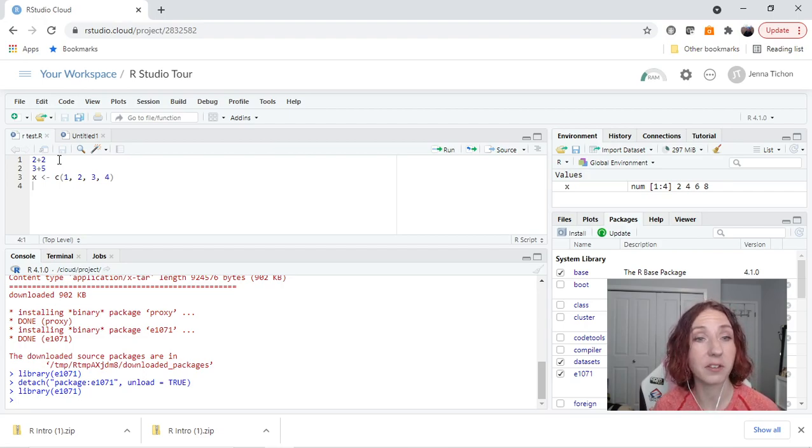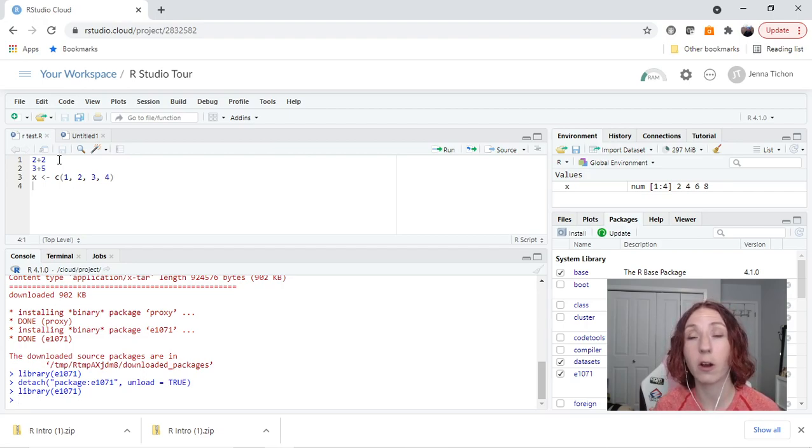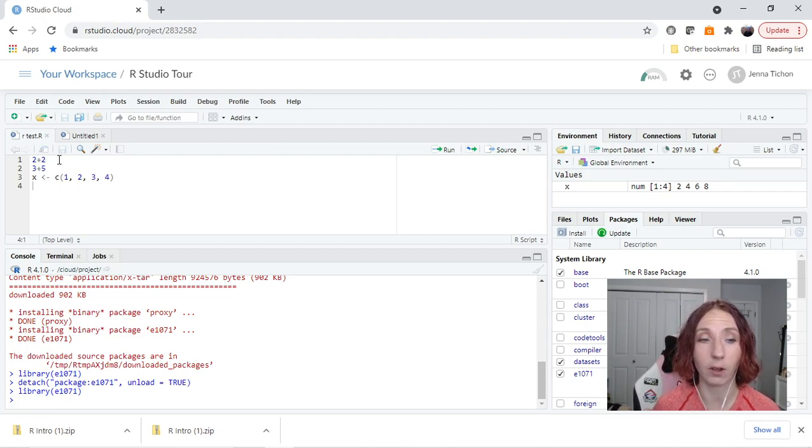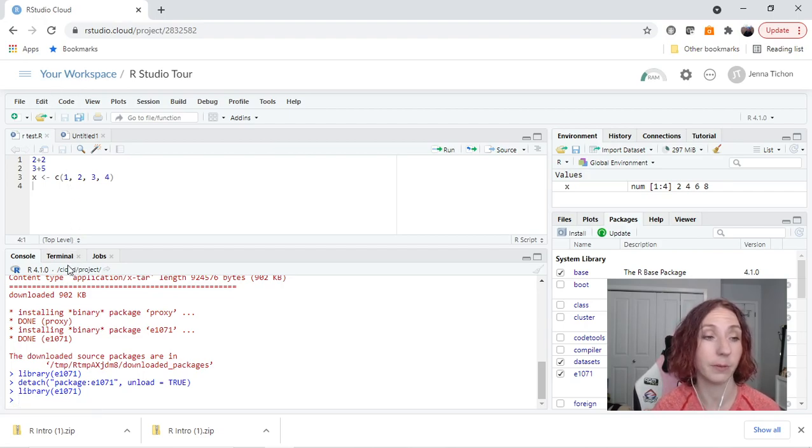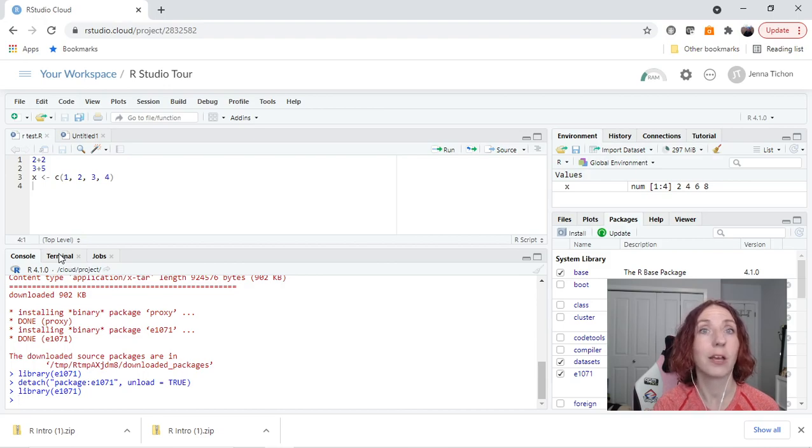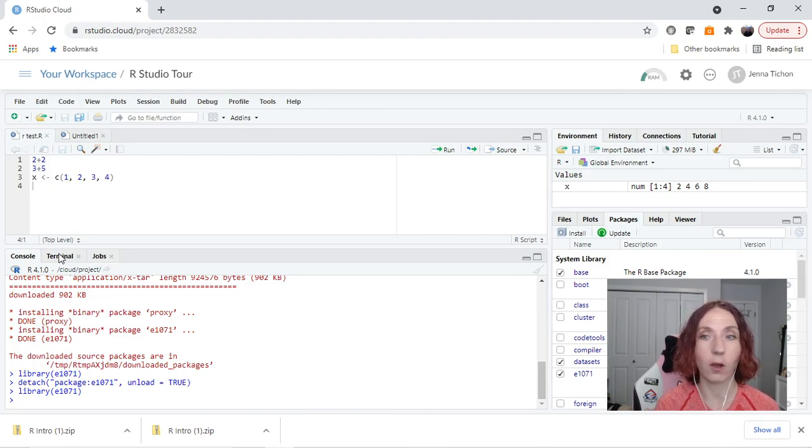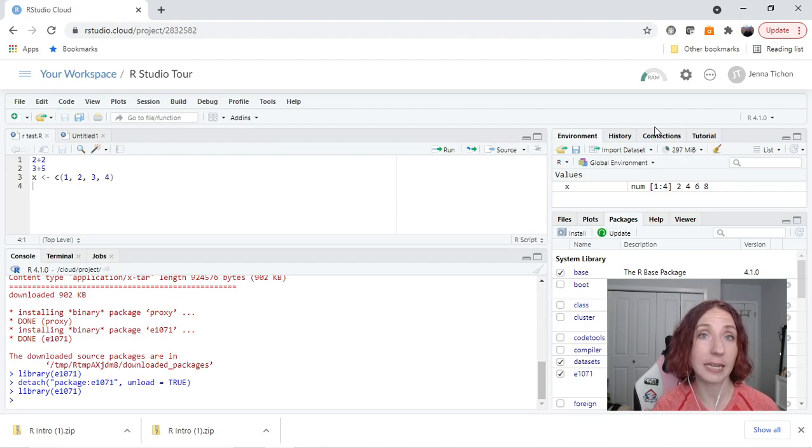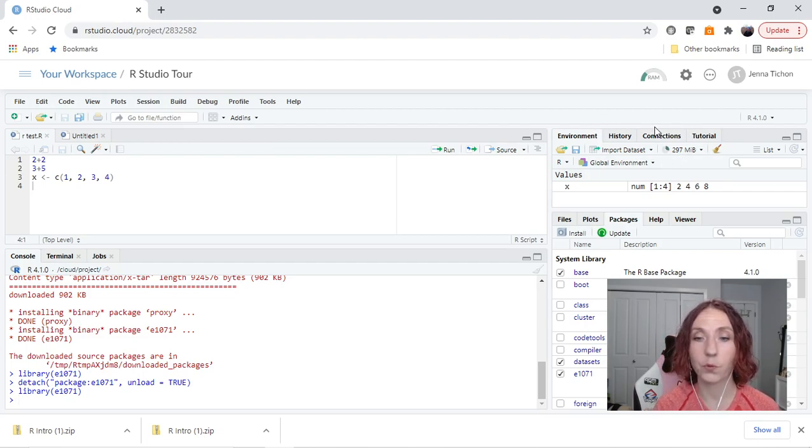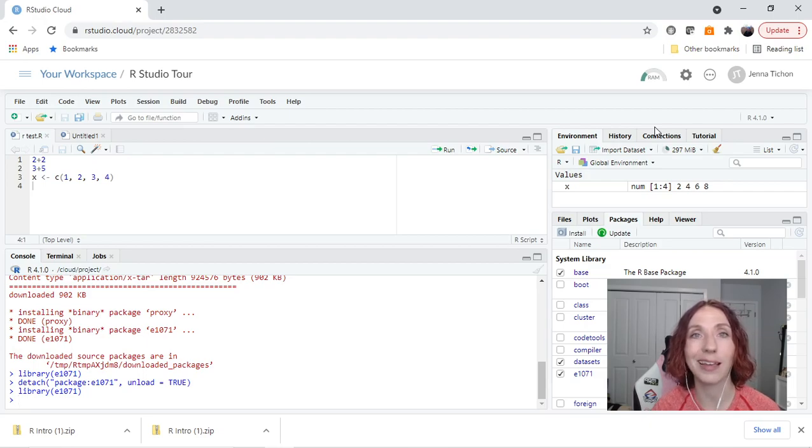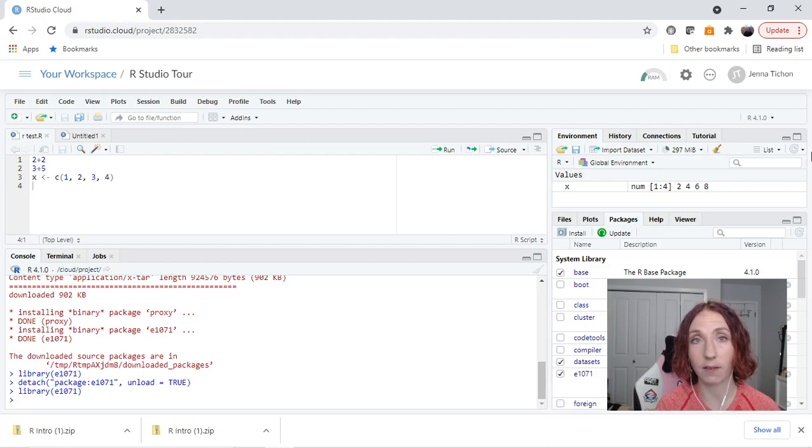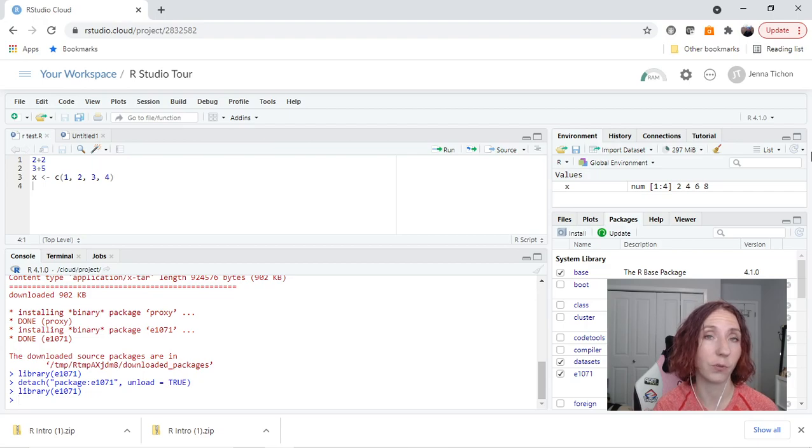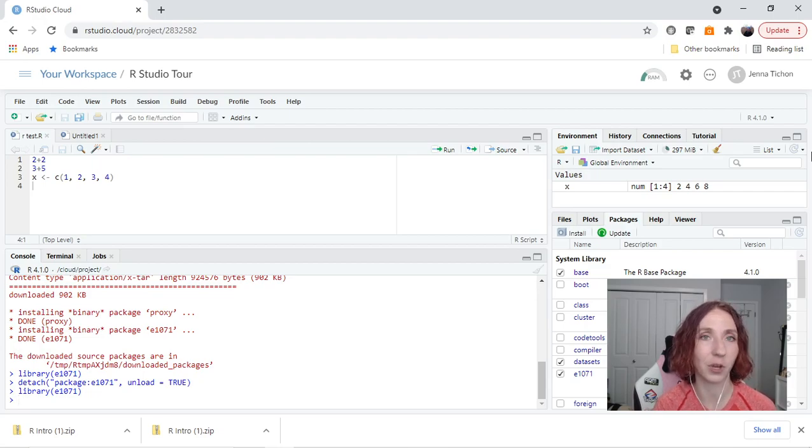So these are the basics of what you're going to be using. There are more advanced features that I haven't gone over. For example, our terminal, which is an actual terminal like you were using on a computer. You'll also be able to do things like make connections to GitHub as well, but those will be more advanced things. This is enough to get you going and the basics of our layout in RStudio, both RStudio Cloud and the desktop version.